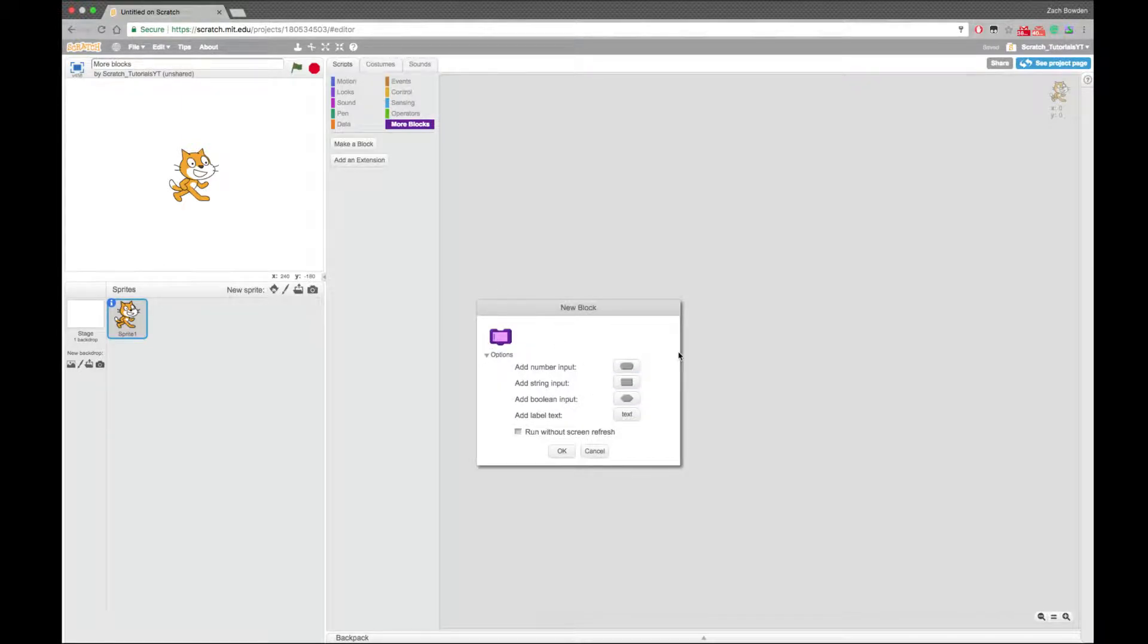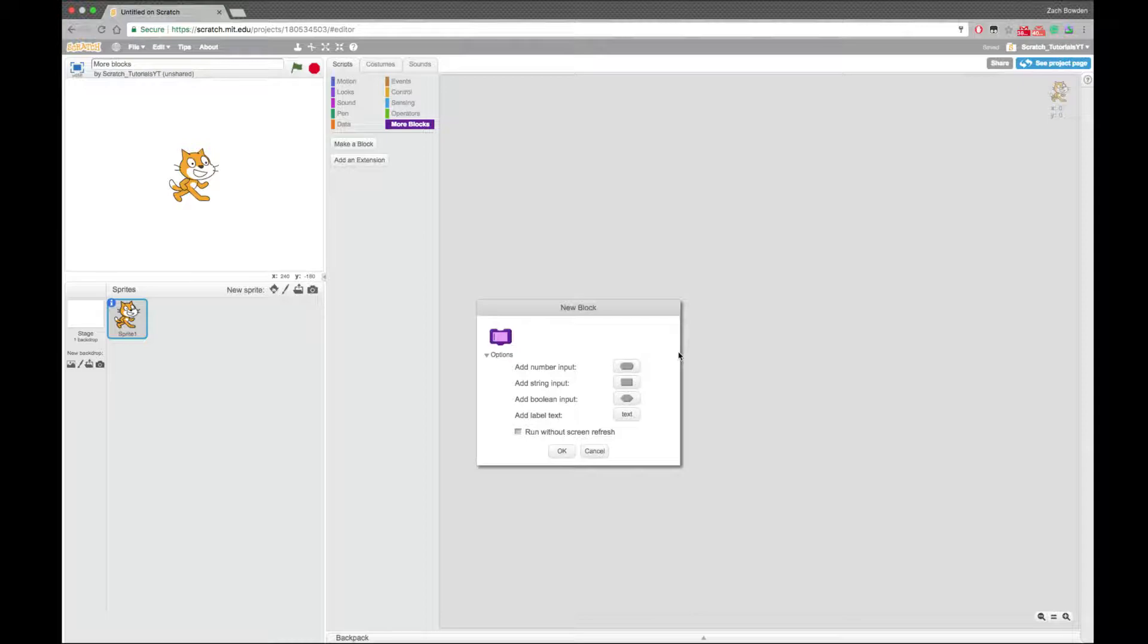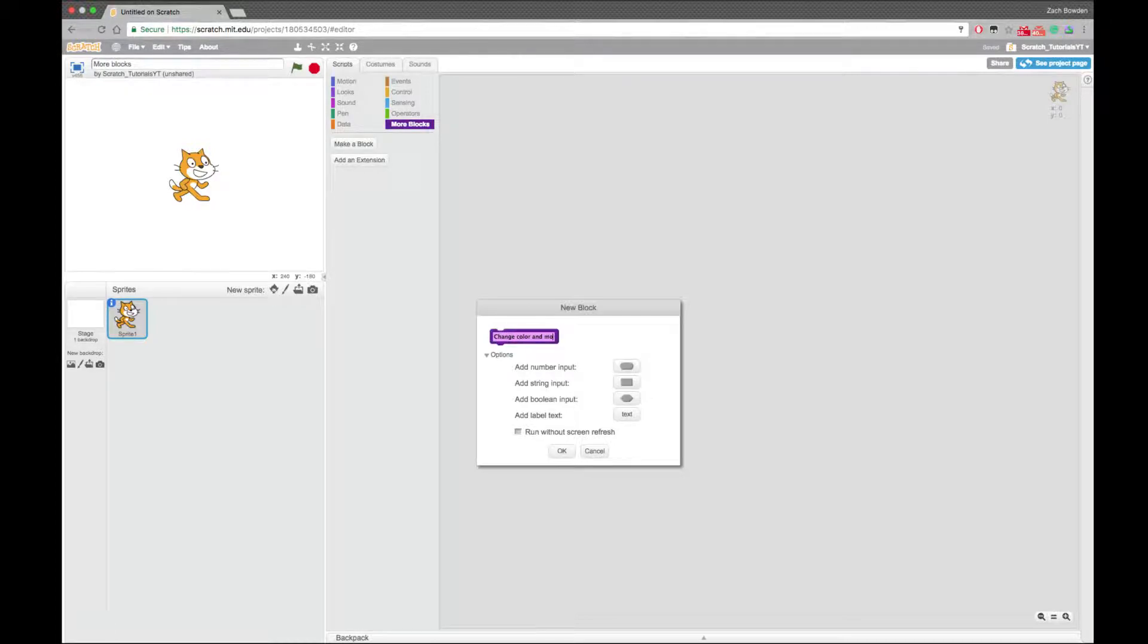So I'm just going to call this, let me call this, let's see, I'm going to have this called change color and move.